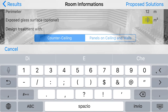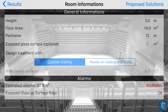We also have to insert the square meters of glass present in our room. The application will let us study an acoustic counter-ceiling or just acoustic tiles that are sparse on the ceiling and on the walls.